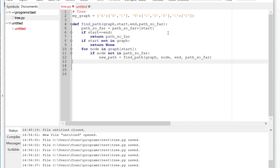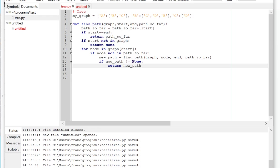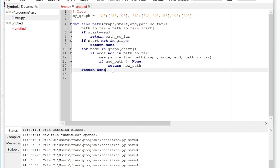So I need to put a little condition here. If the new path, meaning the path that found, is not none, meaning it found a path to the end, I'm going to return that path. Otherwise, I'm just going to return none. And that should actually be a good function, very simple to traverse a directed graph.